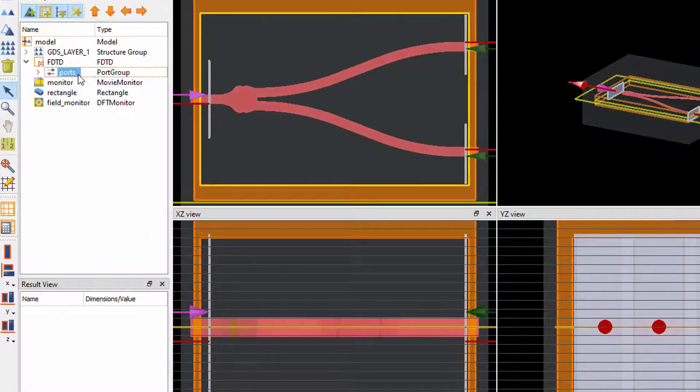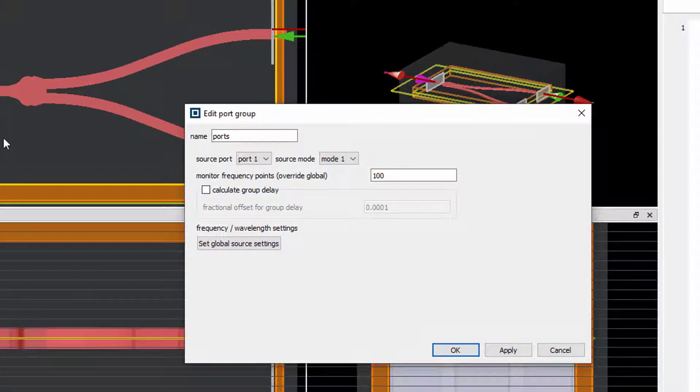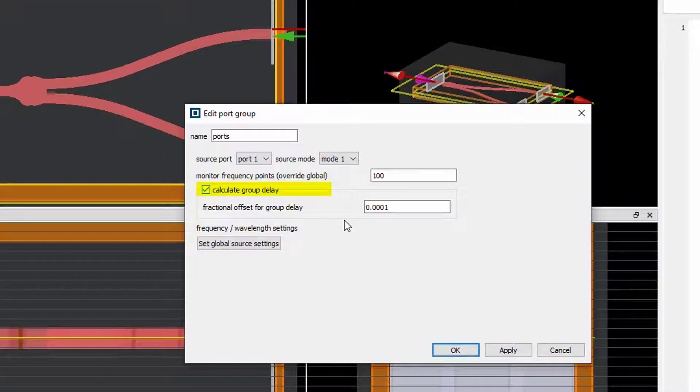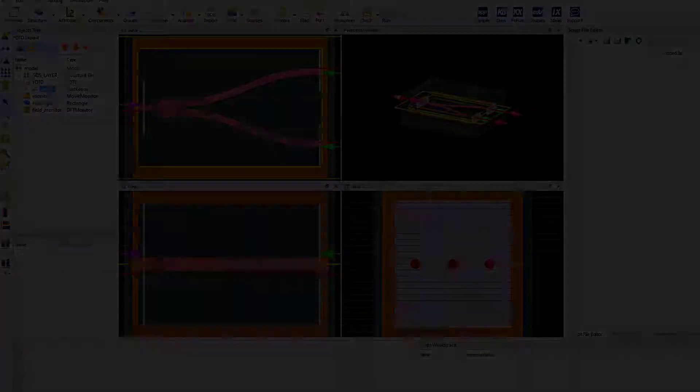The calculation can now be performed simply by enabling the highlighted checkbox recently added to the port settings. Once the simulation is complete, the results will be available in the port object.